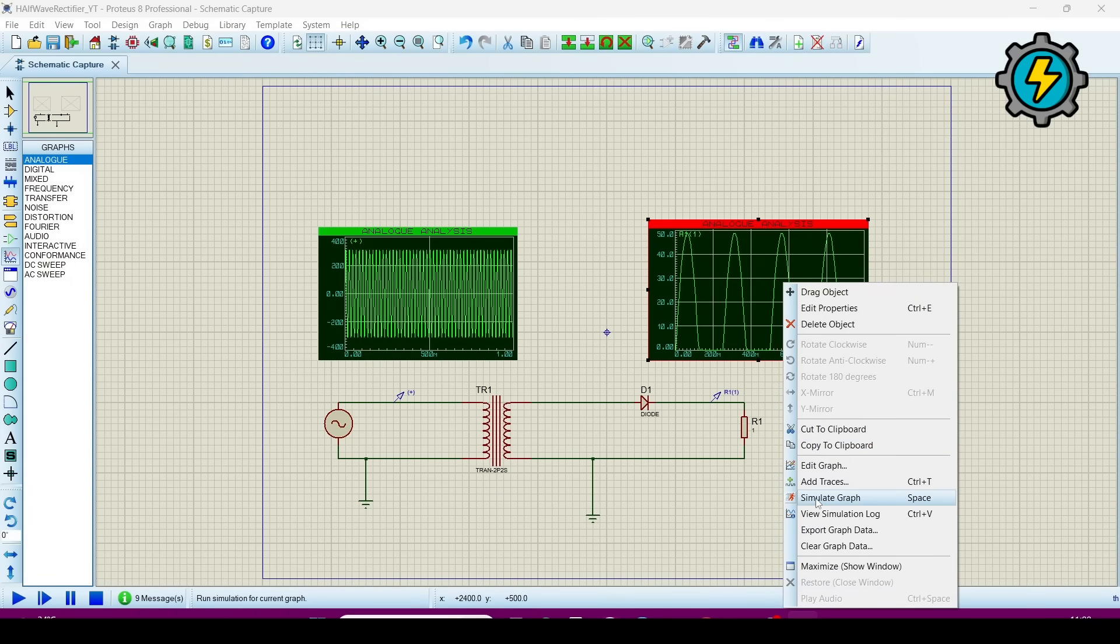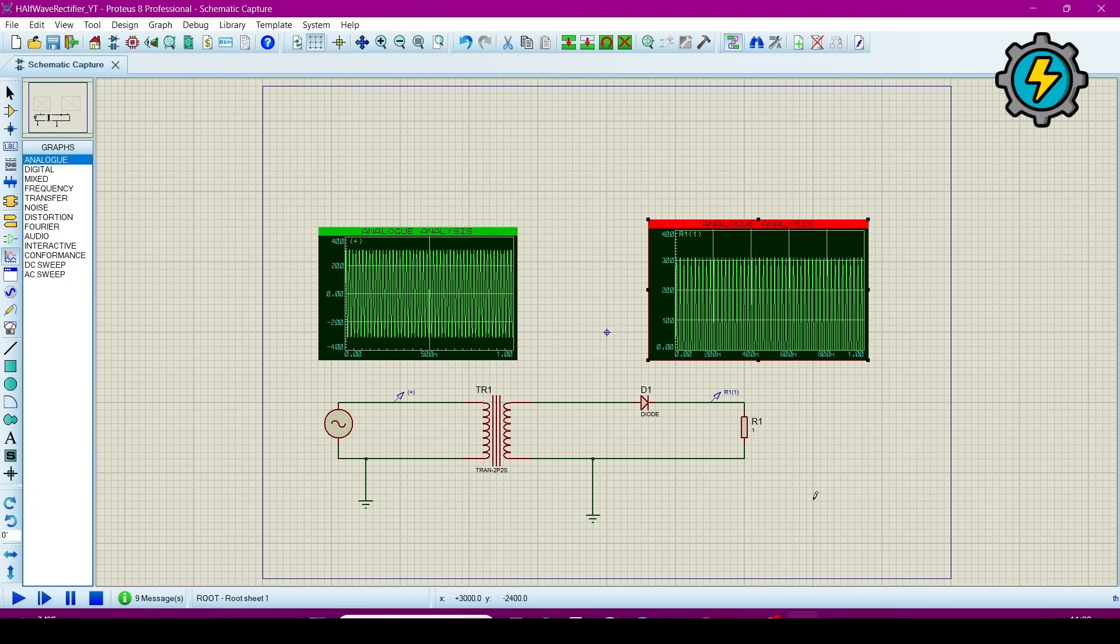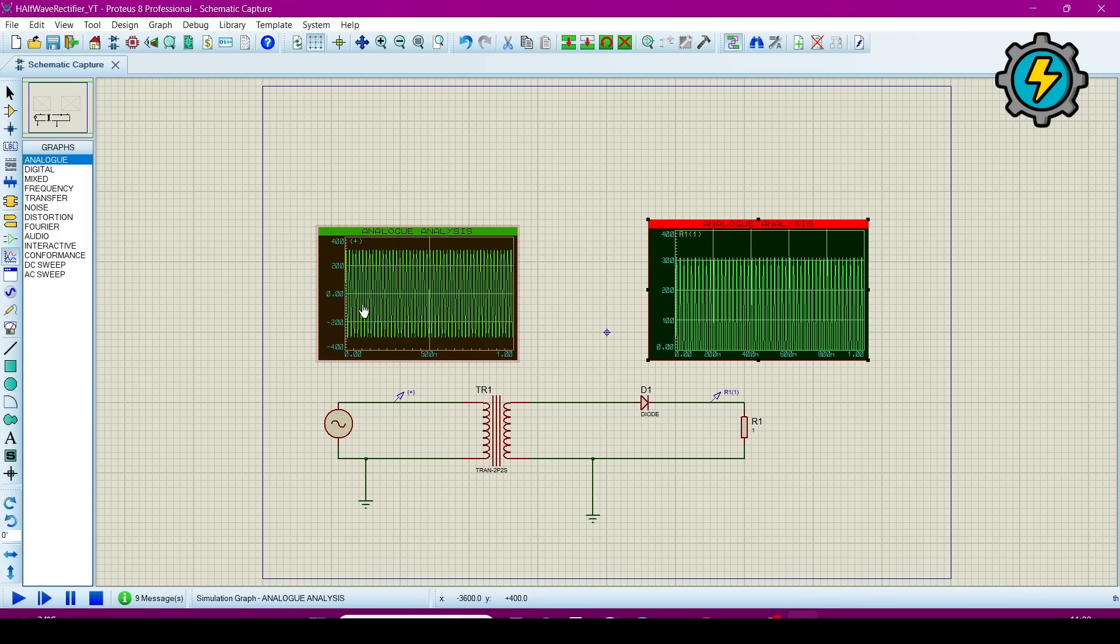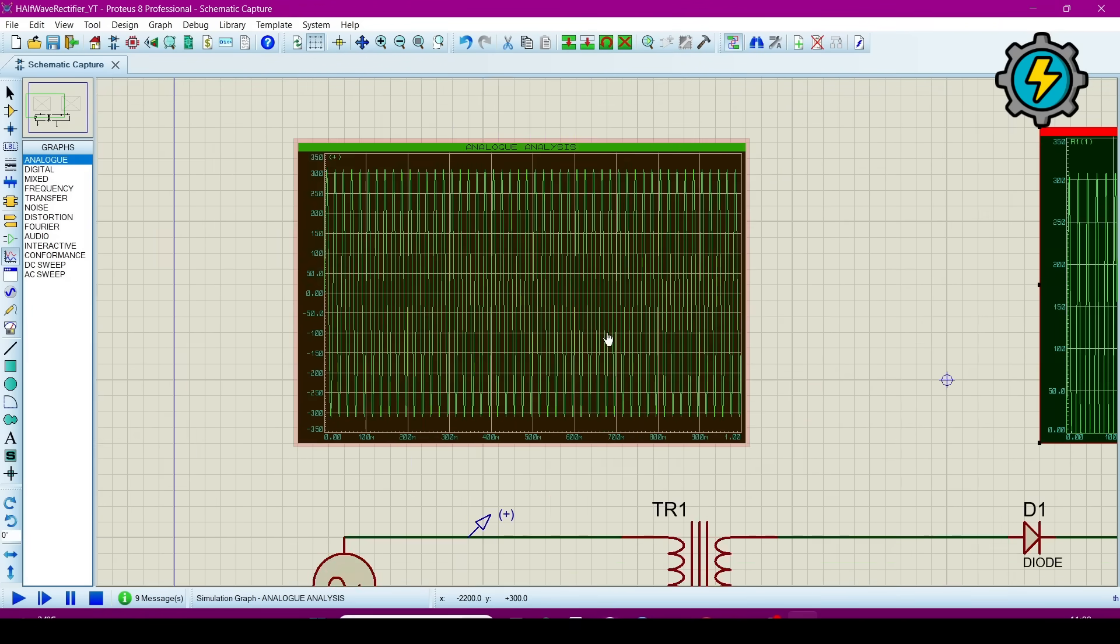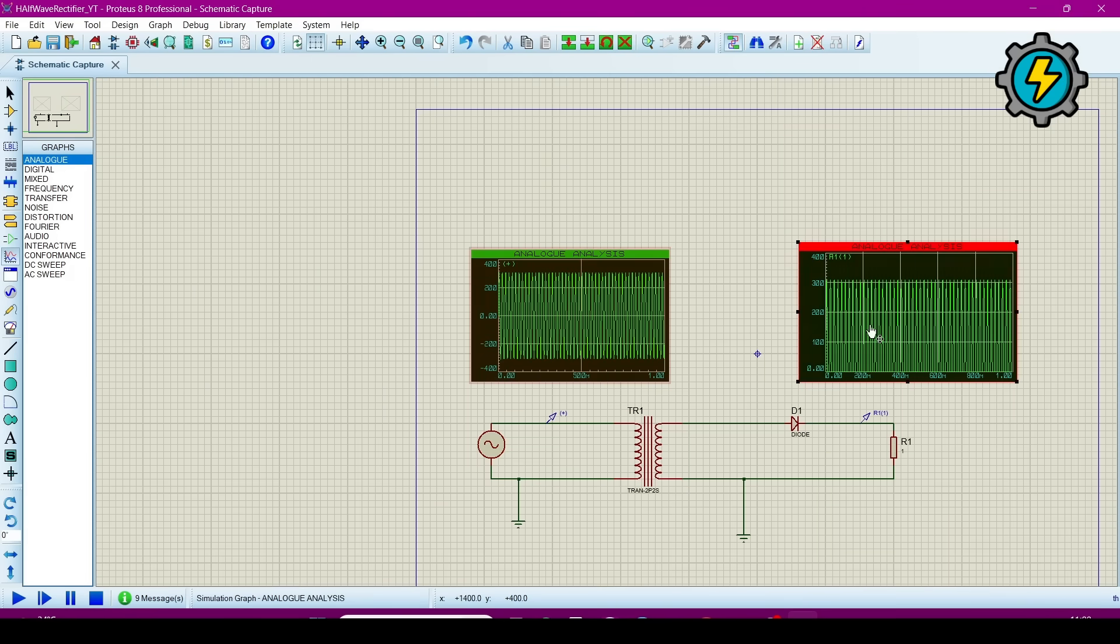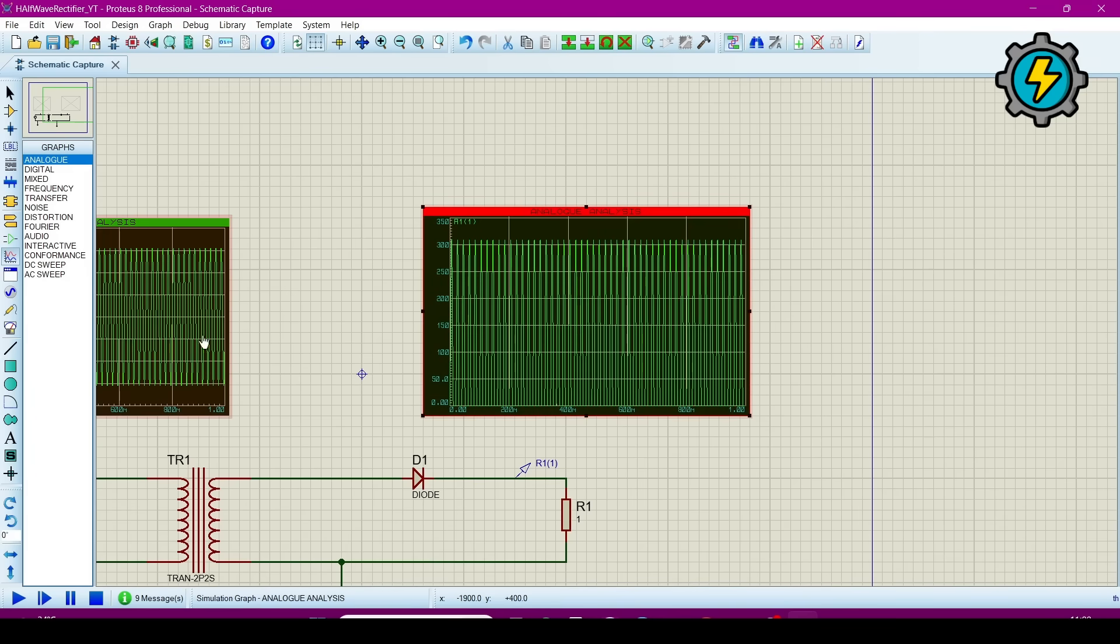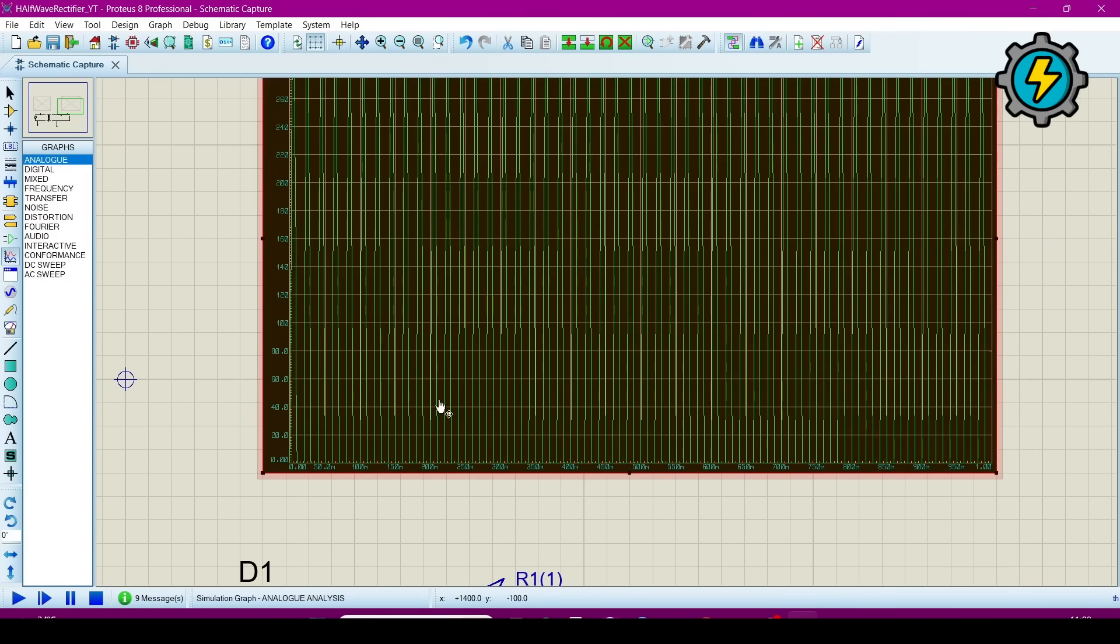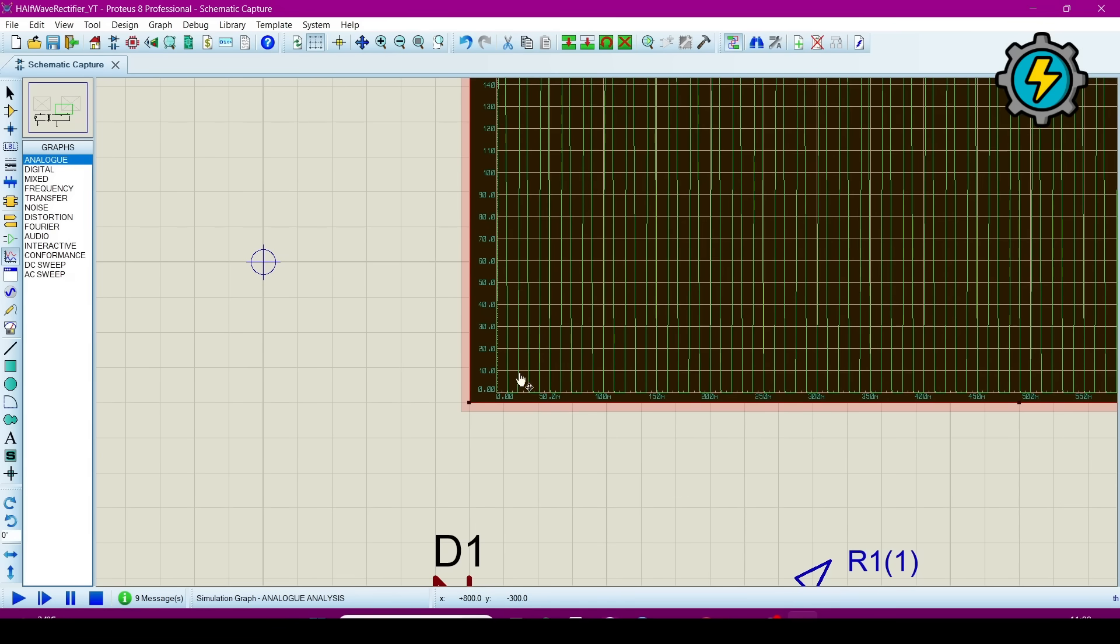Now go to simulate graph. Because I increased the frequency, that's why this graph is not so much clear. If I zoom it, you can see here, this is the full wave and sinusoidal wave and this is the half rectified wave.